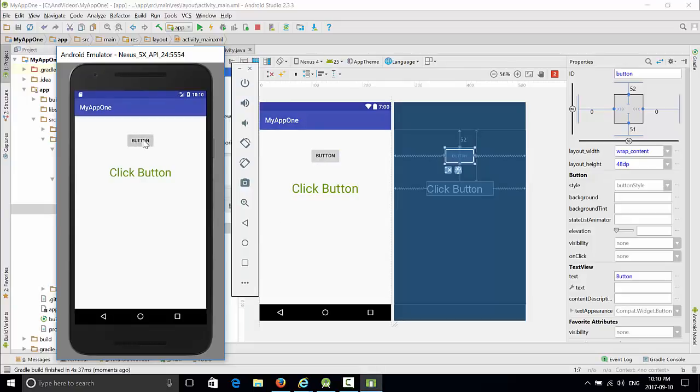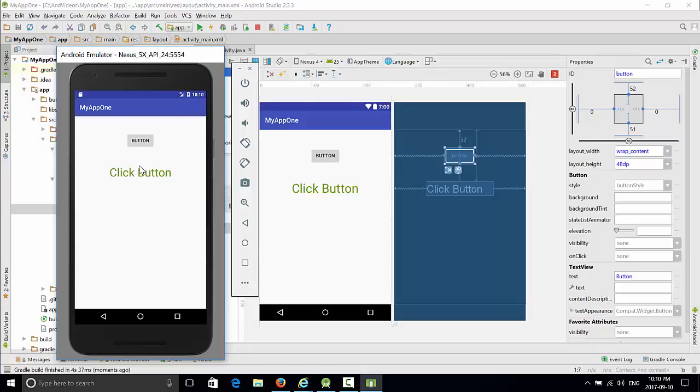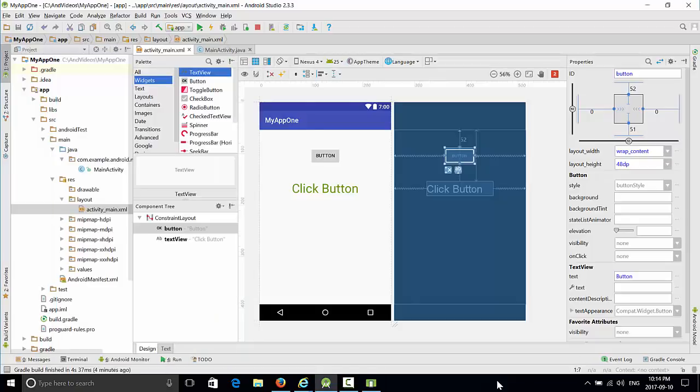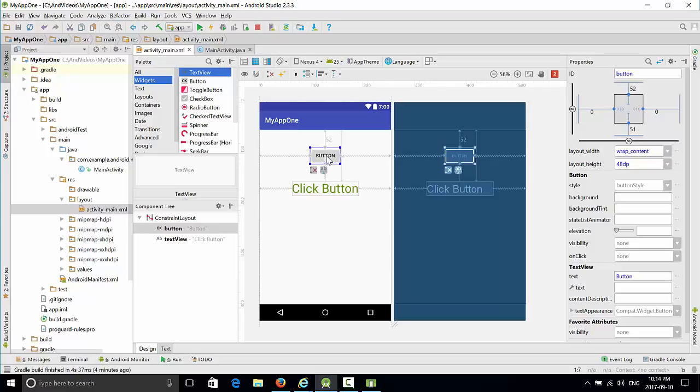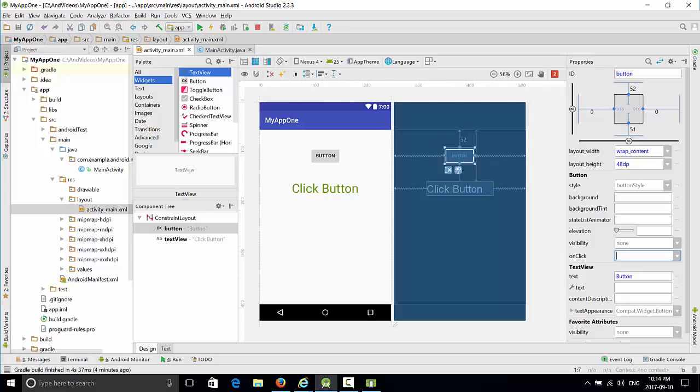By pressing the button we want to count button clicks, so we want this field to reflect how many times we click the button. We want to attach a method to the button, a callback method that will be called when the button is clicked. Press on the button, find the onClick property, and write this method. Let's make it very simple: onClick. Press enter.